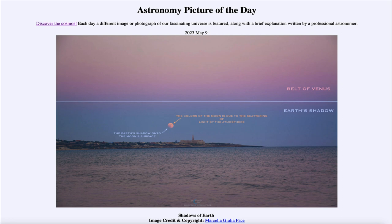Now if you look at the purple region in between those, that is actually called the Belt of Venus. That does not mean Venus is located there — Venus would actually be on the other side, closer to the sun, because Venus always has to be near the sun in the sky and can never be opposite to the sun.